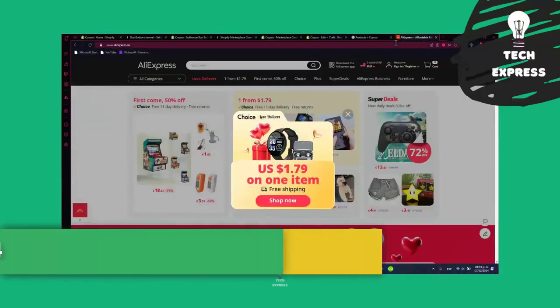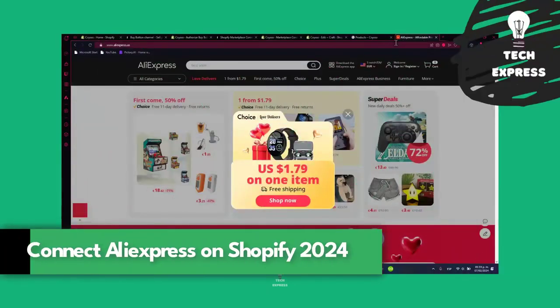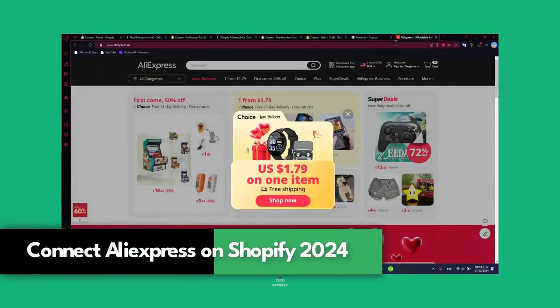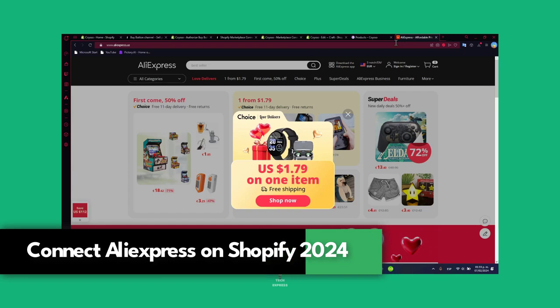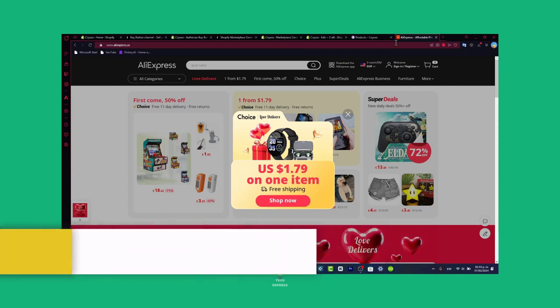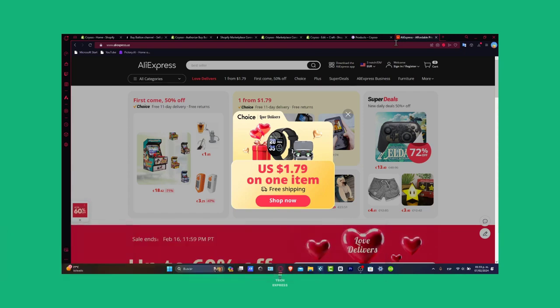Hey everybody, today I'm going to be showing you how to connect AliExpress to Shopify in 2024. This is going to help you expand your product offerings and tap into the vast AliExpress marketplace.